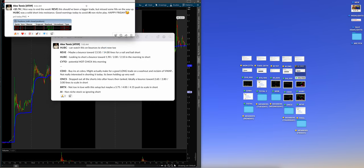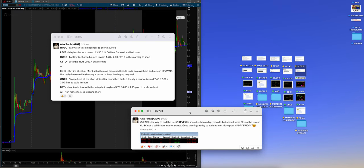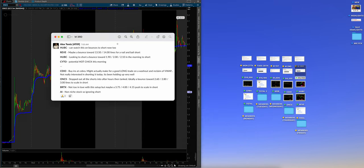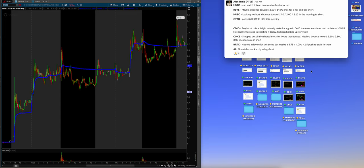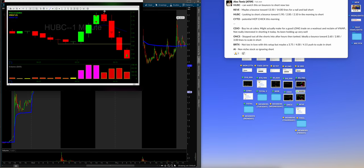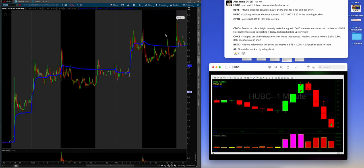There we go. So, Alex, $5,700. Let's see. Nice way to end the week. Rivey, or R-E-V-E. This shouldn't, this should have been a bigger trade, but missed some fills on the way up. HUBC was a solid shortener resistance. Good warnings today to avoid AI non-niche play. Happy Friday. So, let's kind of pull up both. $5,700 for the day. As you guys can see, that's a freaking solid week for Alex. We'll tally it up at the end. But HUBC will be the first one. So, let me pull that up.